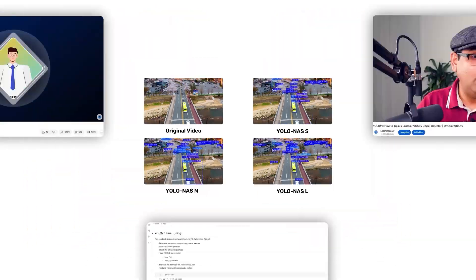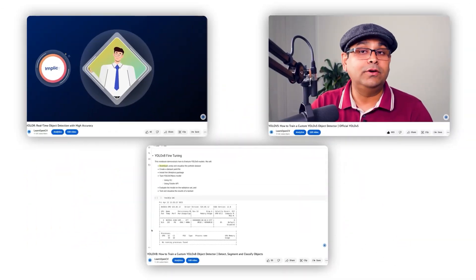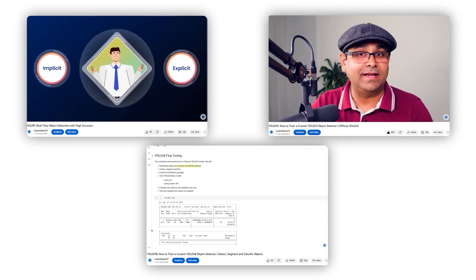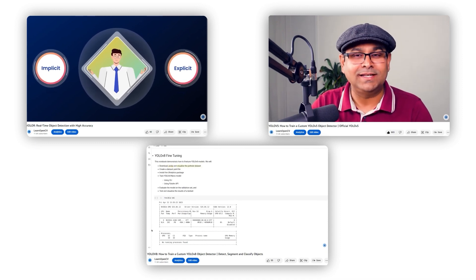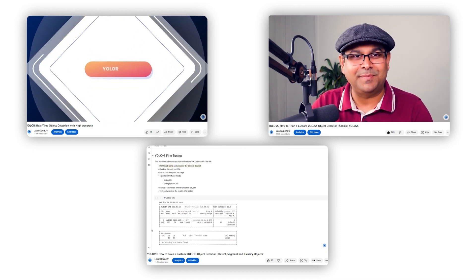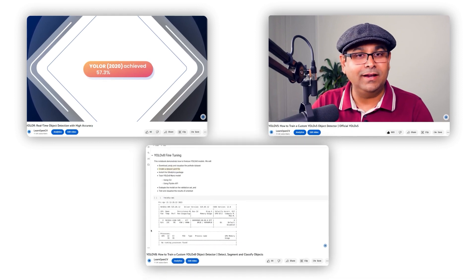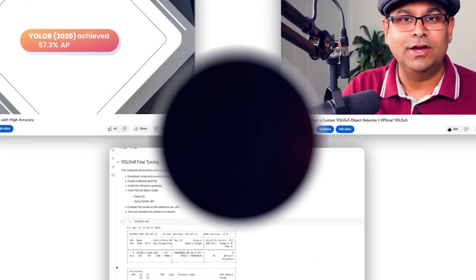Check out our YOLO masterclass playlist for intuitive understanding of YOLO models like YOLO-R, YOLO-V5, YOLO-V8 and more.